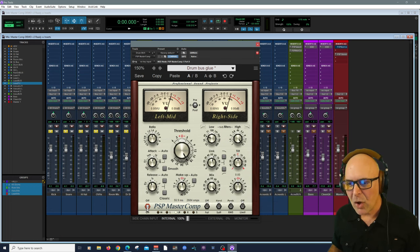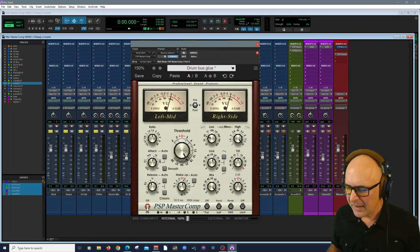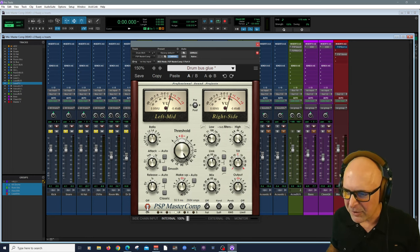I definitely recommend diving right in. There's obviously a mix control and an output. We could toggle it on and off.